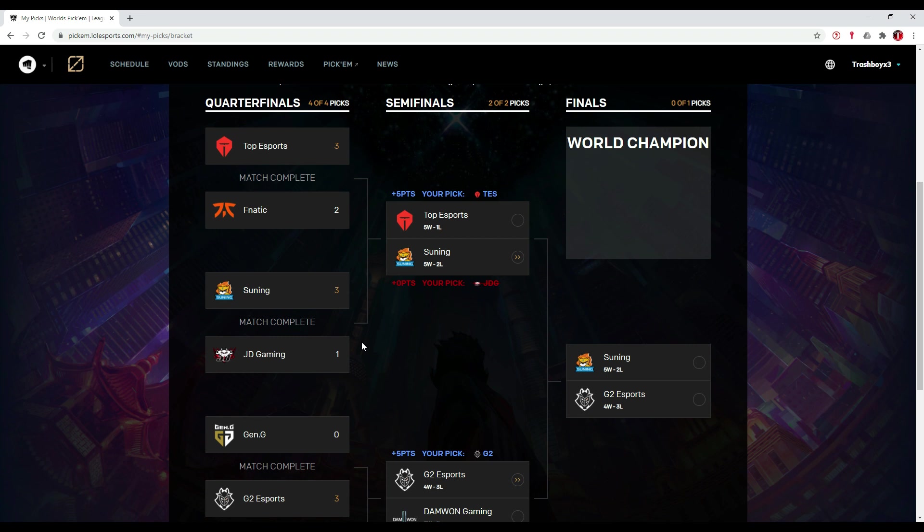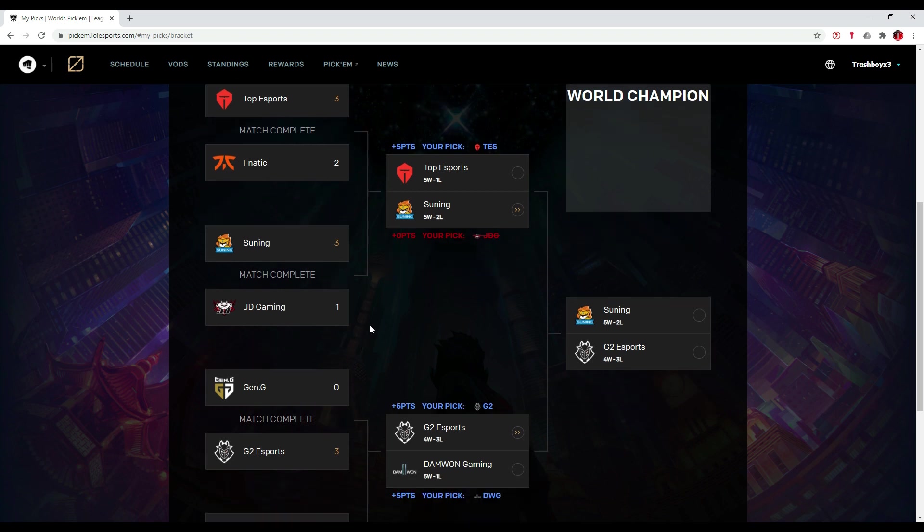So my predictions for this are Suning is going to win 3-2. Top Esports is going to win one game, but Suning is going to win three games and advance to the finals.